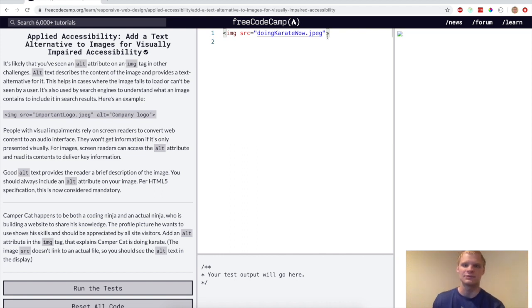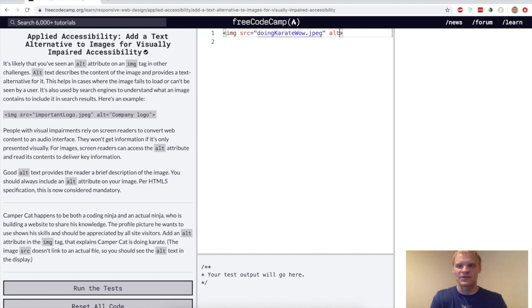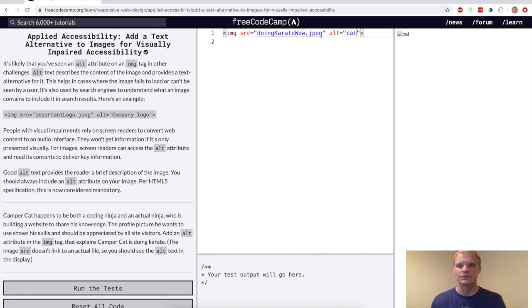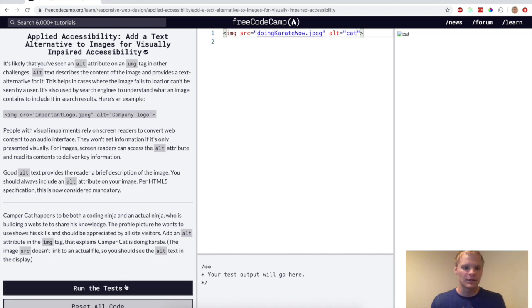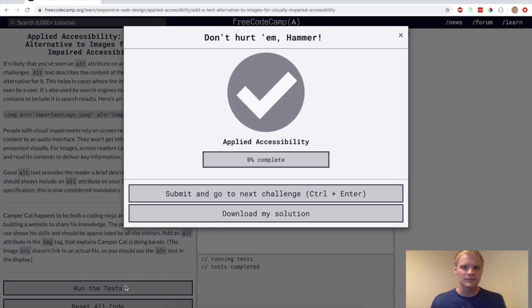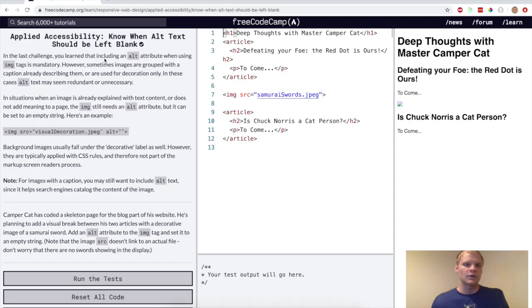So we have this alt tag in case an image doesn't load. It displays this text. So right, this image didn't load, but now it has cat beside it. So see if that works. Yep.